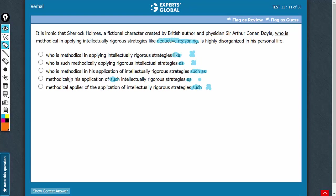And now, we need to compare C and D closely. See, first of all, this WHO construction, please don't be confused. This WHO here is not referring to Doyle because, see, this is a noun phrase. From here to here, this is a noun phrase.